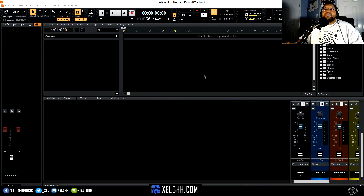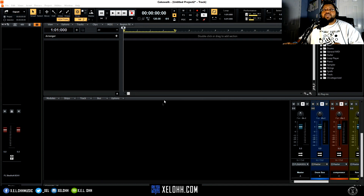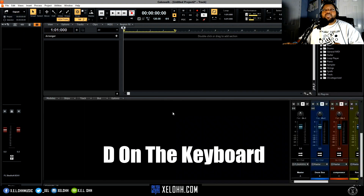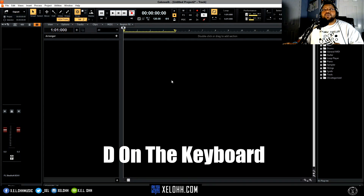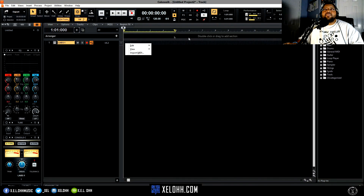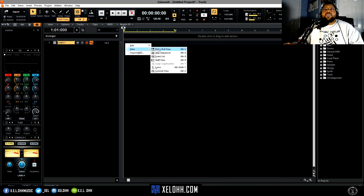All right, so this is a blank slate — I don't have anything in here, just my regular setup. I'm gonna hit D on the keyboard, which will actually control your docking station. So I'm going to go to the piano roll — I'll right-click in here on my controller pane, go to View, and go to Piano Roll.